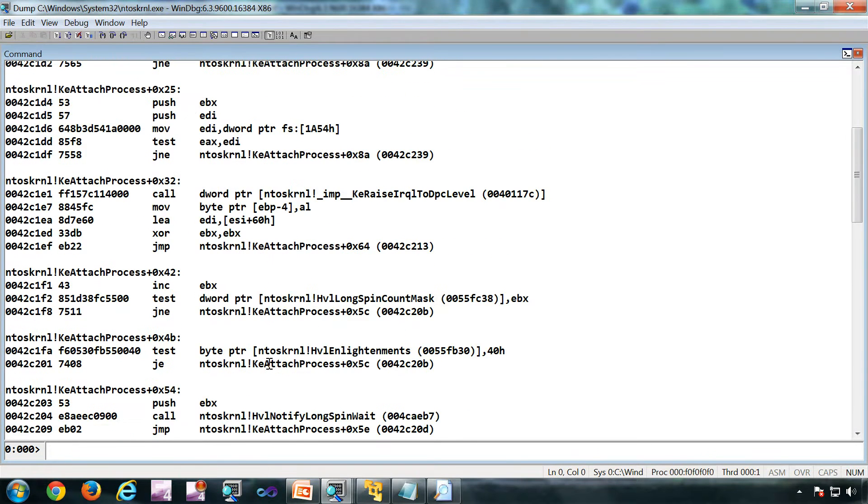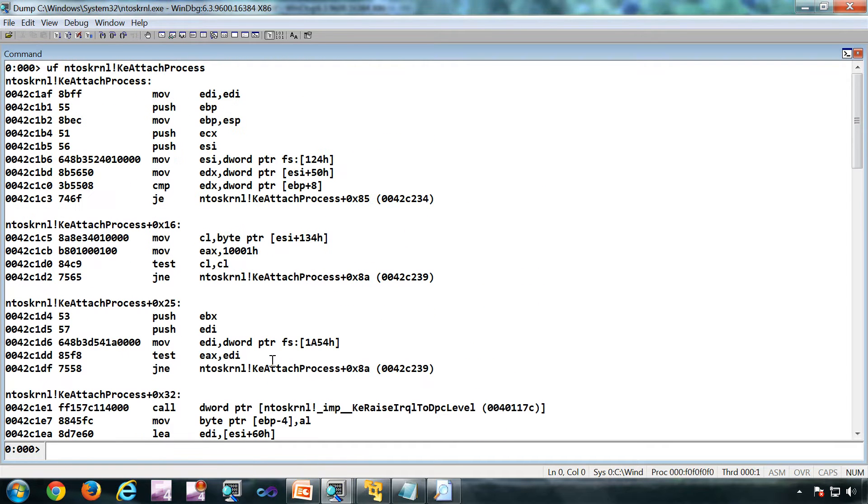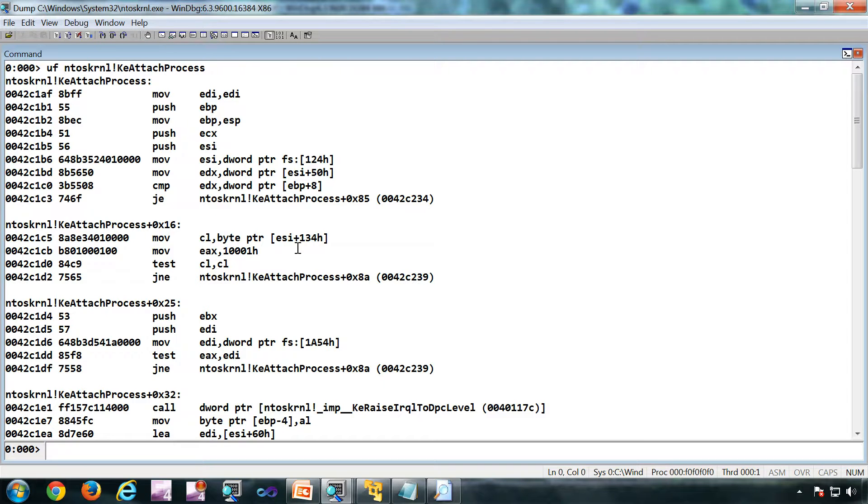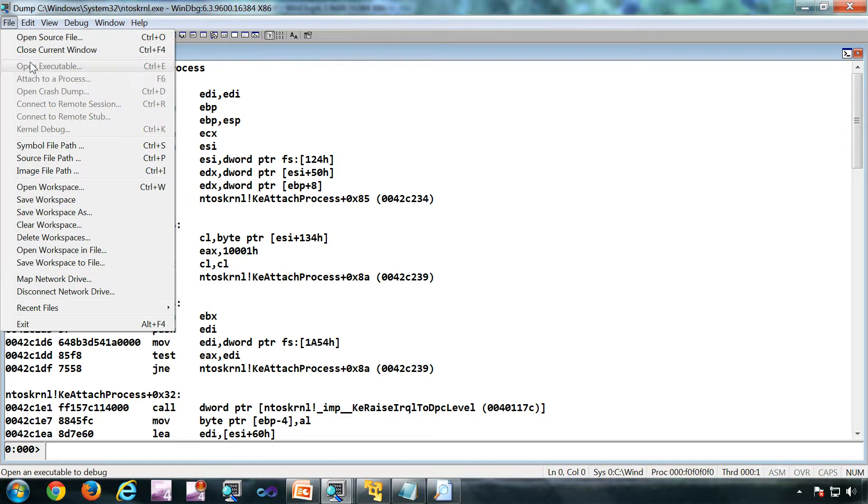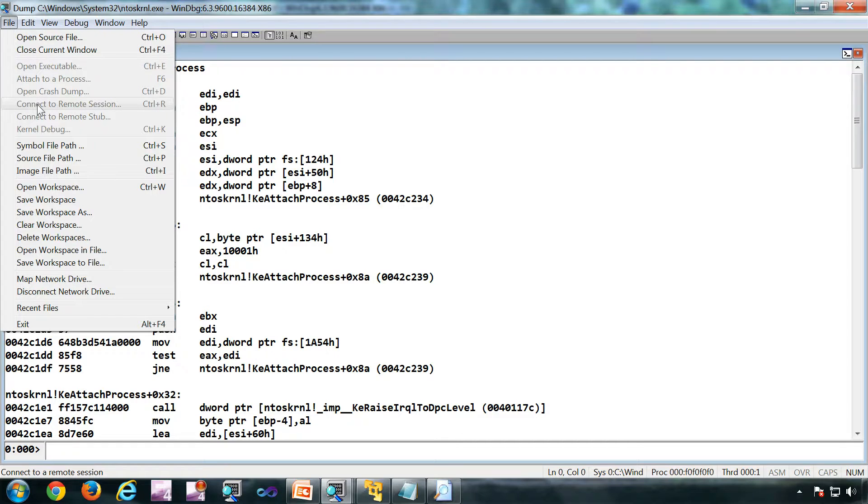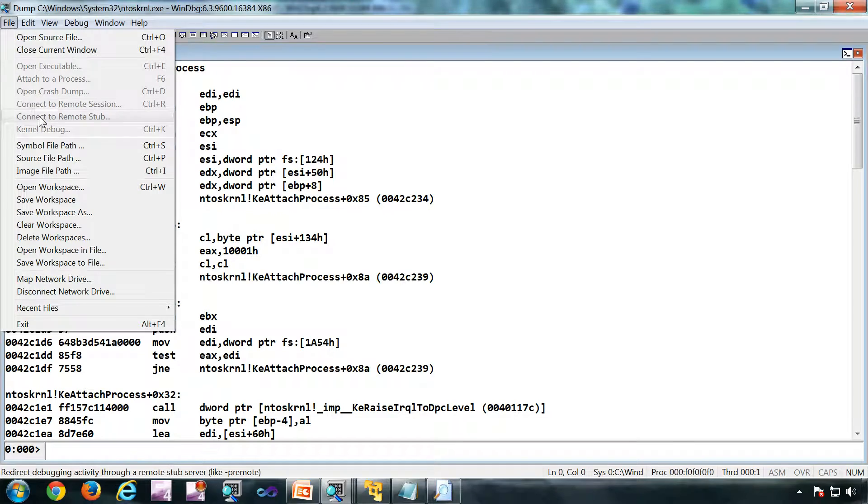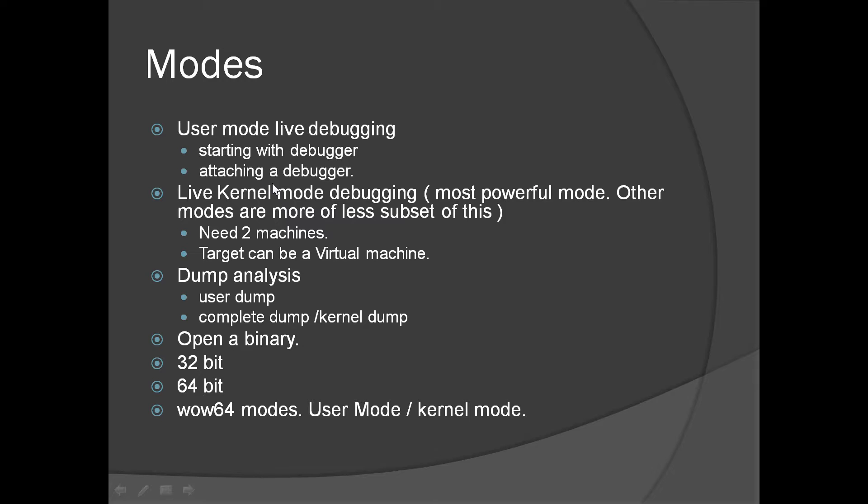For example if I want to look at the disassembly of KE attach process, all I have to do is this. Don't worry about this command at this point in time, I just wanted to show these other things possible, the basic things we can do with the debugger. There are other ways we can use this debugger which we have not seen: it can be connected to a remote debug session, connected to a remote stub as well. We have not seen the WoW64 mode.